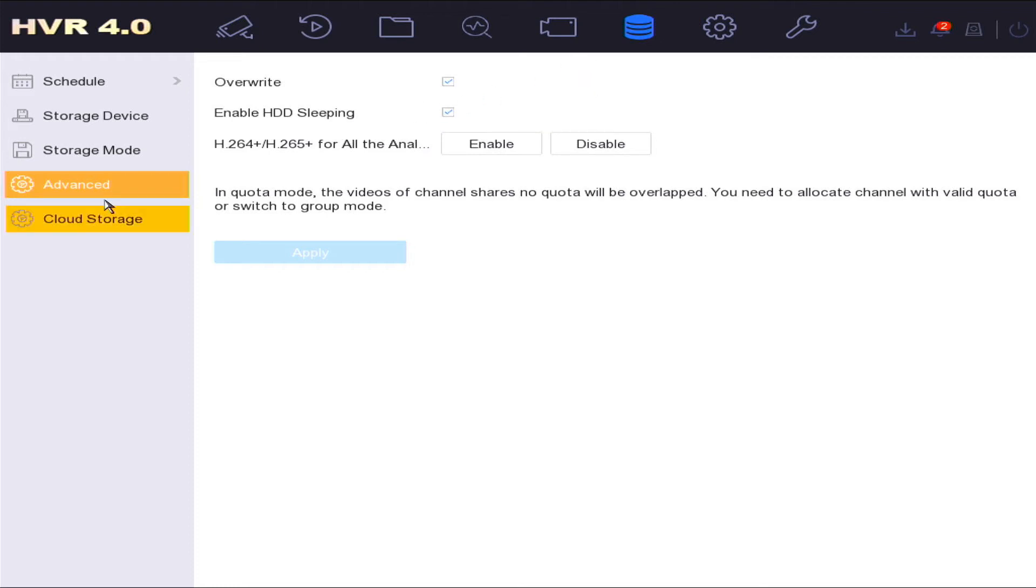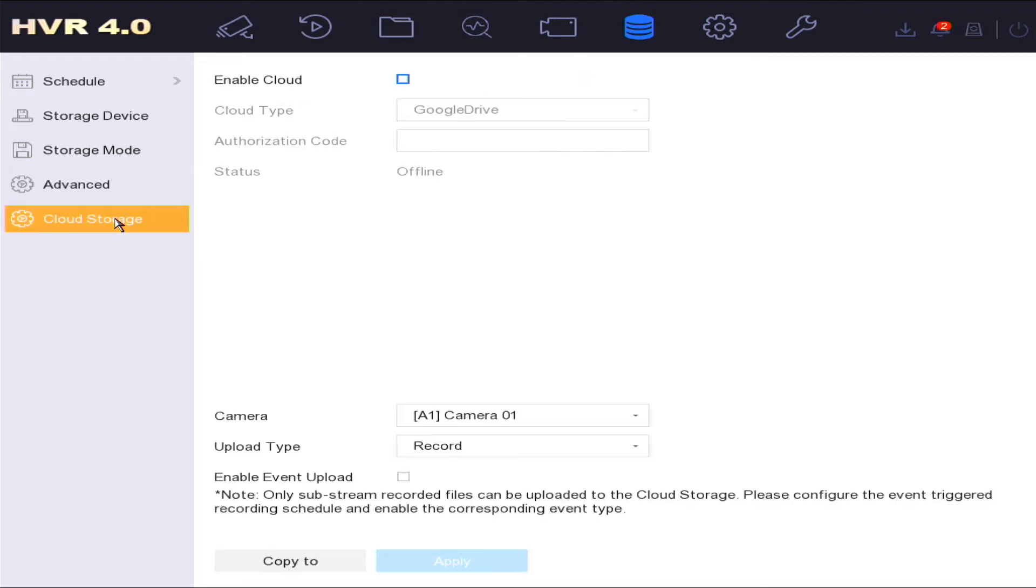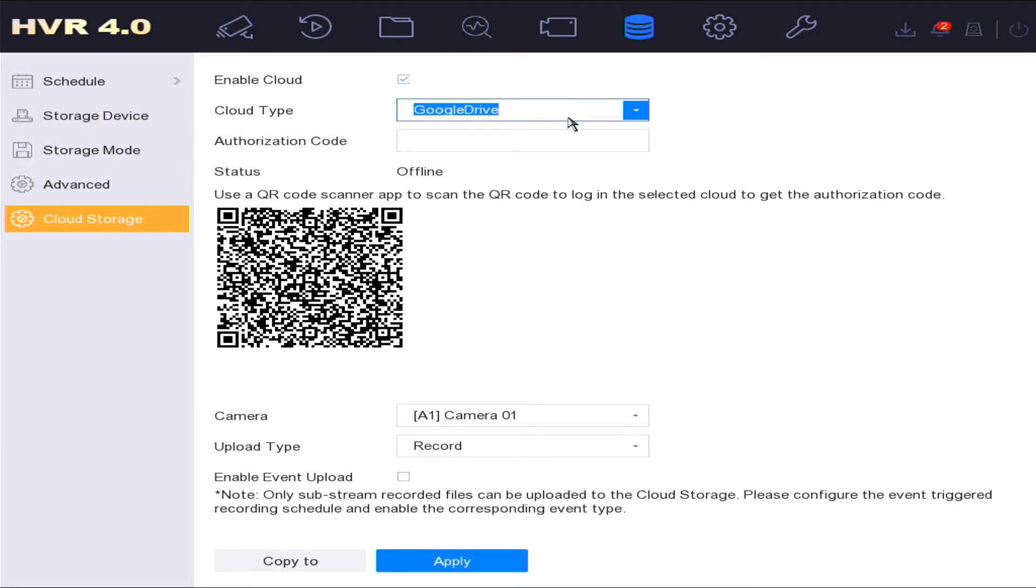The cloud storage option enables the function to upload triggered recordings by events.